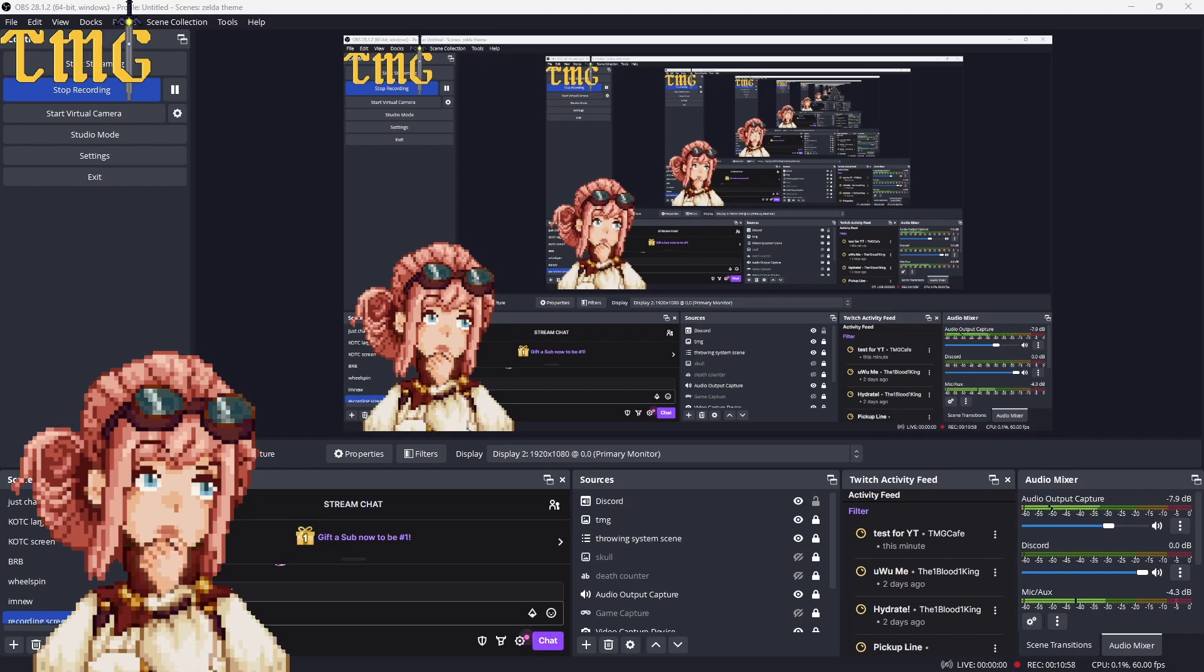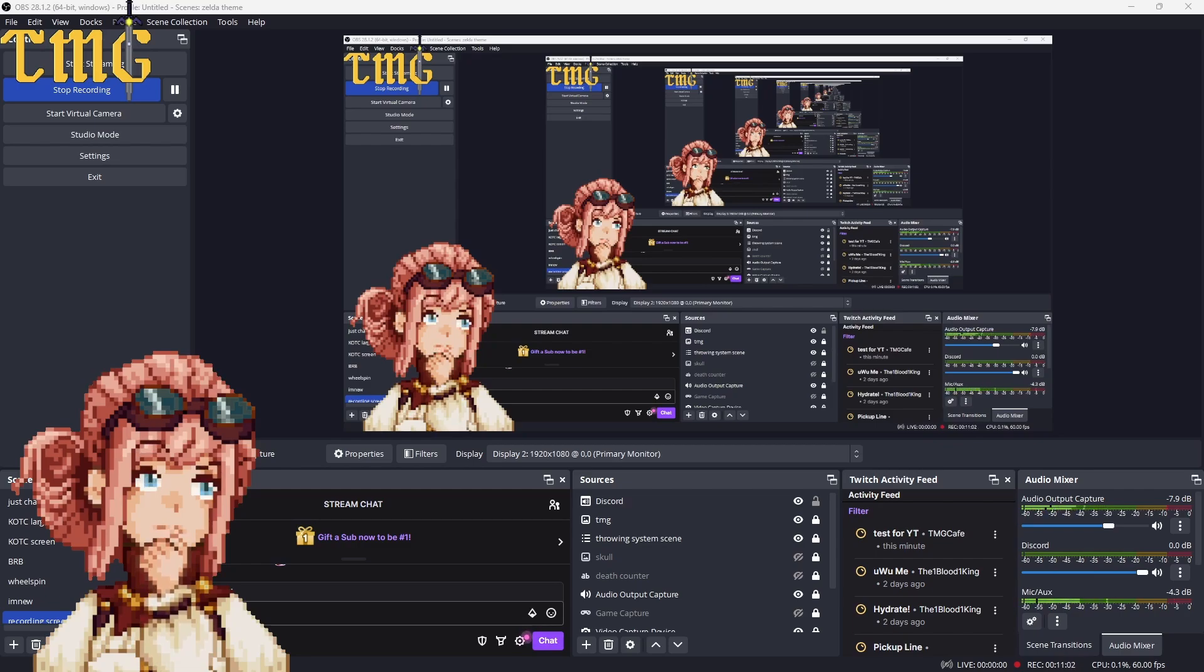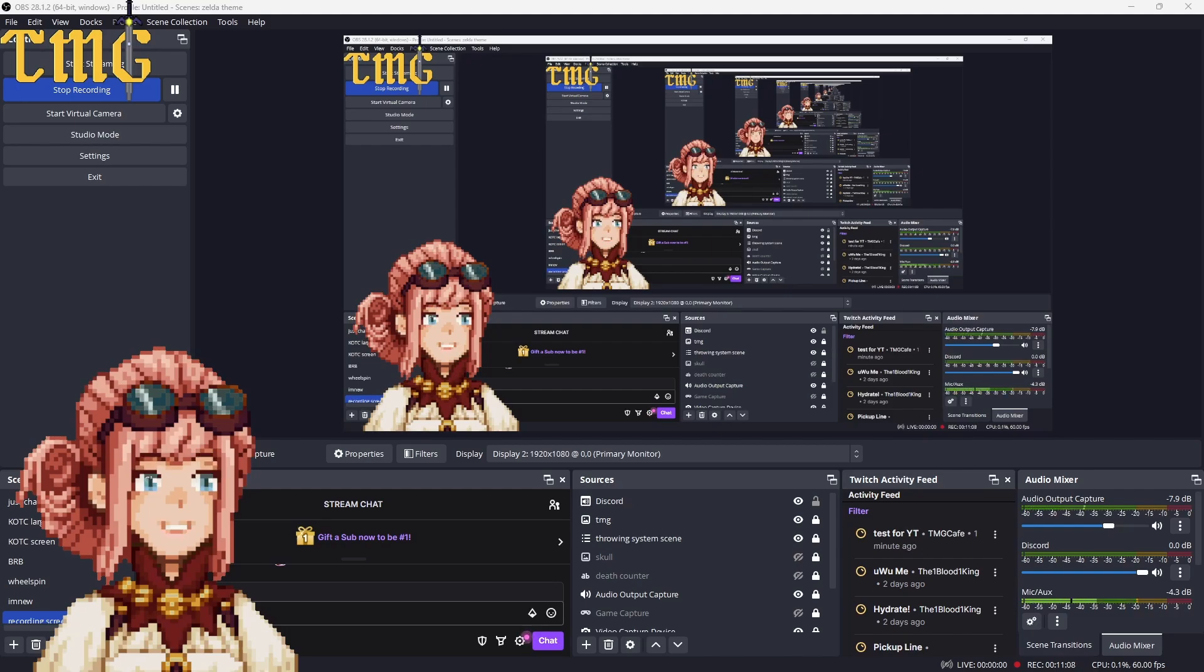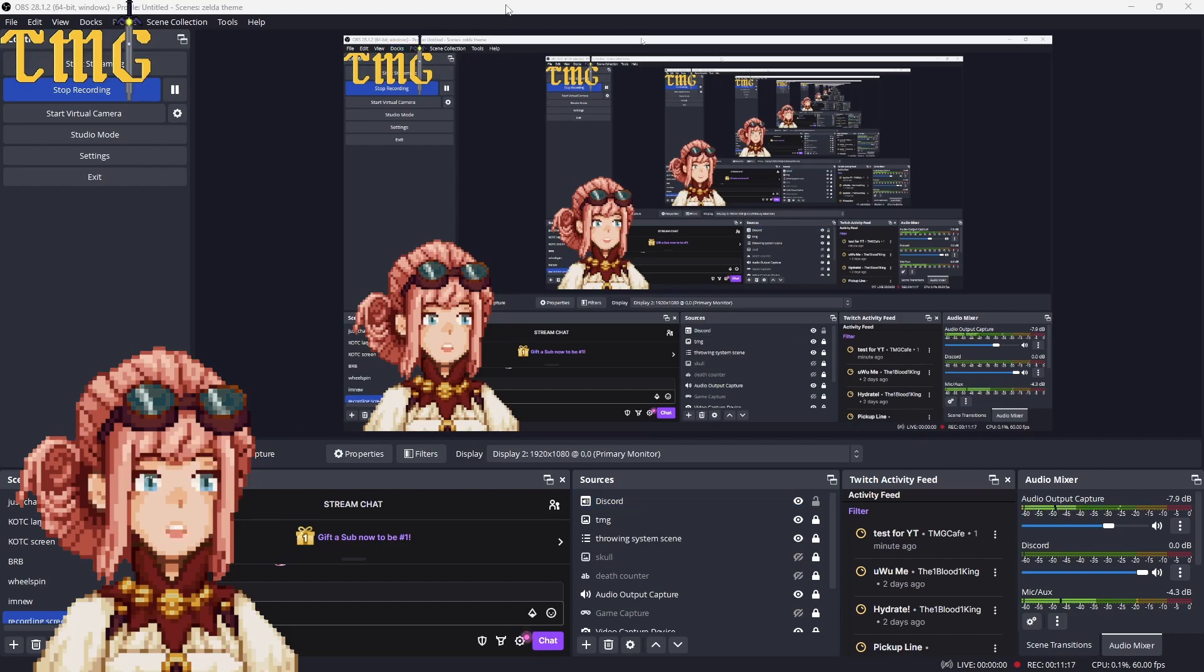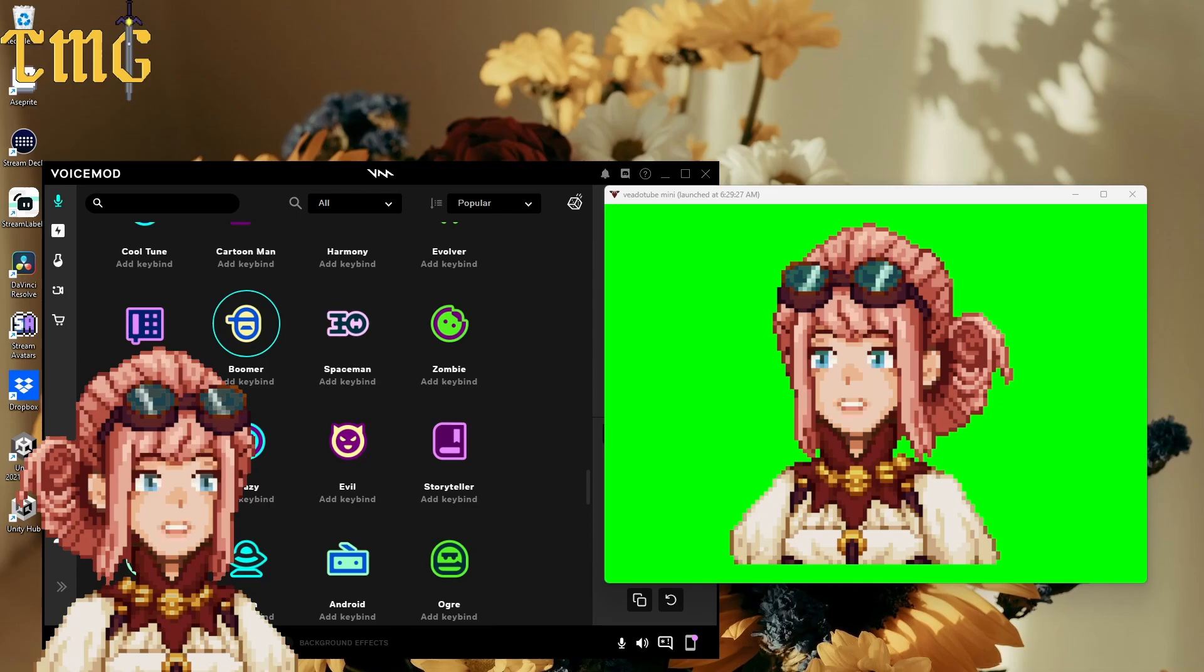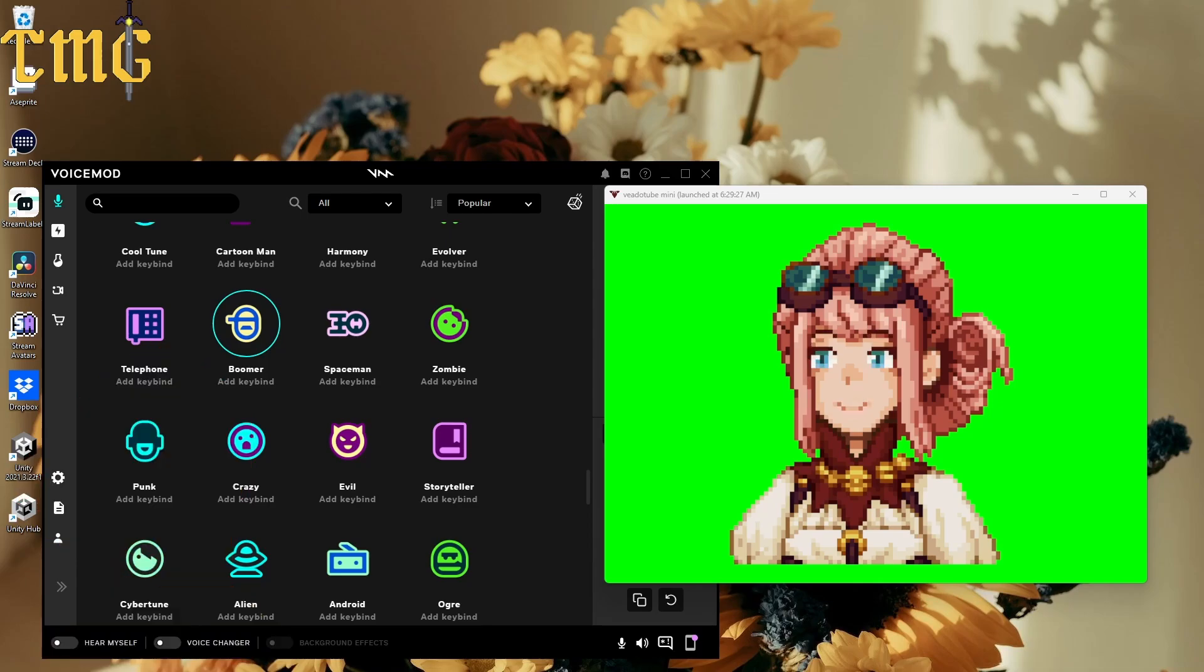Whether or not you have a stream deck, you can use StreamerBot to use your hotkeys to do all sorts of things with VADO tube, VoiceMod. It's awesome and it's all automated, so you don't have to be trying to figure out what tab you're on to get these redeems for your viewers. I have a full keyboard, so I use the number pad for all of my macros.